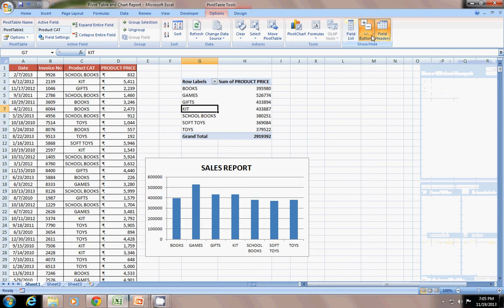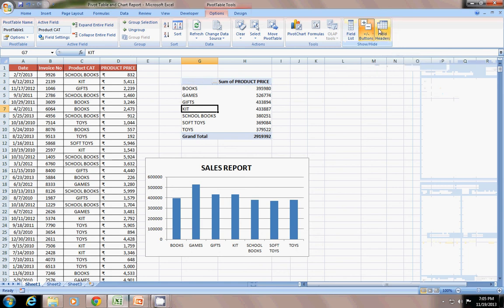Also, you can see the Field Headers. This means the headers will be hidden. I want those headers, but still. And Buttons. Okay.